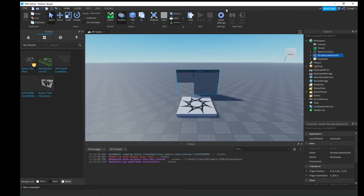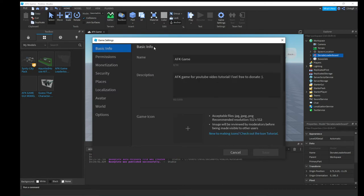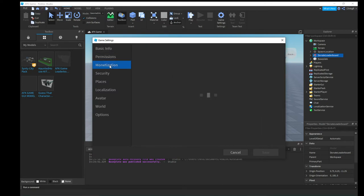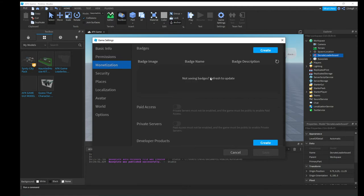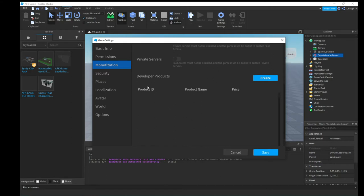Go up to Game Settings, scroll down to Monetization, then scroll to Developer Products and hit Create.